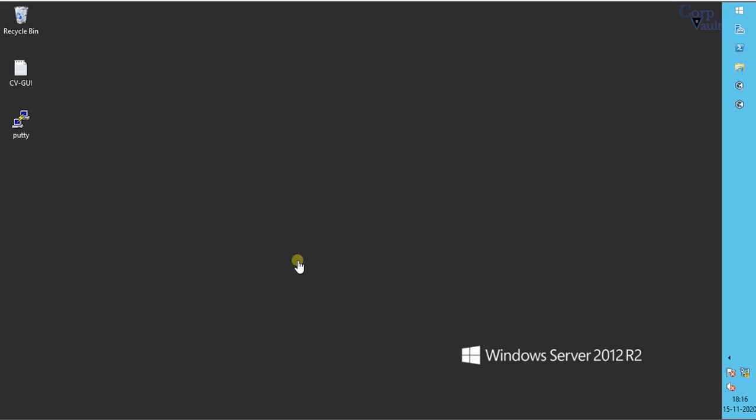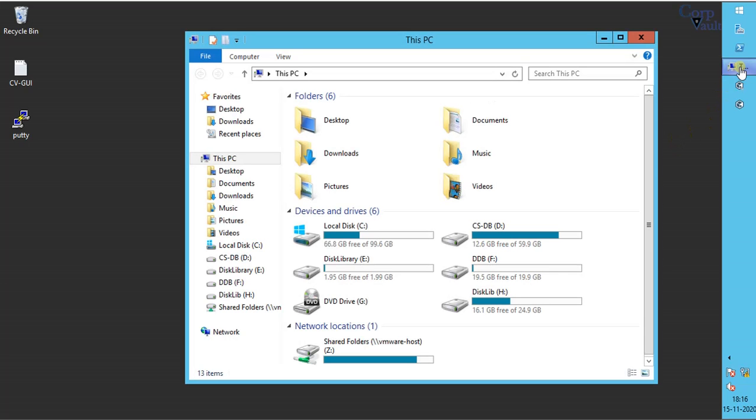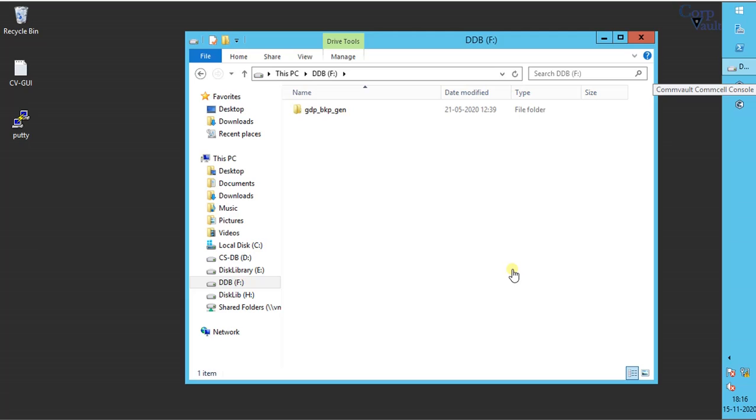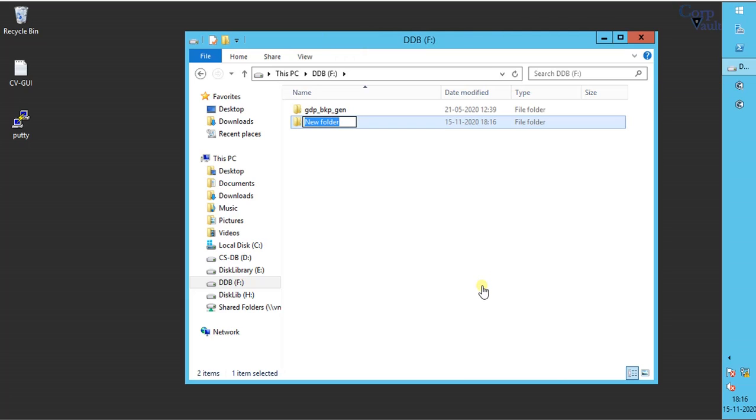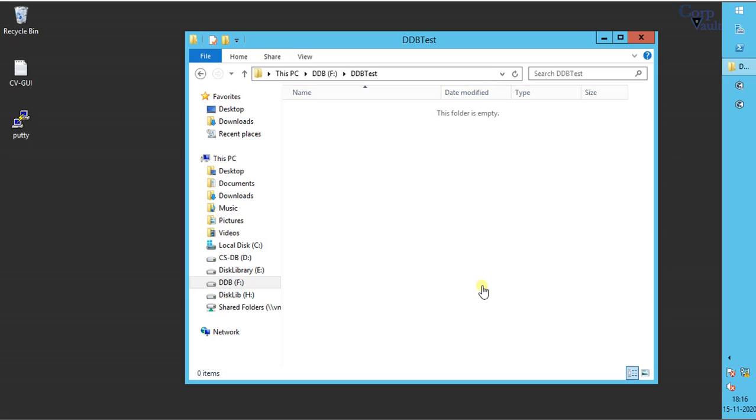Let's review the setup in our example. We have assigned drive letter F to the DDB. In this drive, we will create a new directory called DDB test. This directory will be used for DDB simulation test.